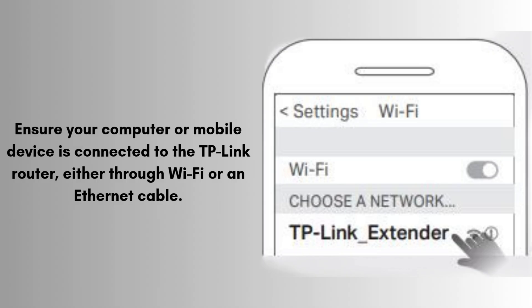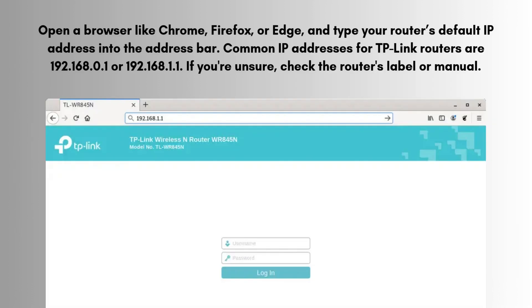Ensure your computer or mobile device is connected to the TP-Link router, either through Wi-Fi or an Ethernet cable. Open a browser like Chrome, Firefox, or Edge, and type your router's default IP address into the address bar. Common IP addresses for TP-Link routers are 192.168.0.1 or 192.168.1.1. If you're unsure, check the router's label or manual.